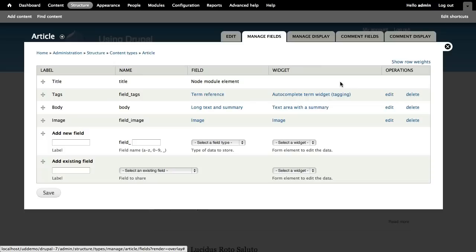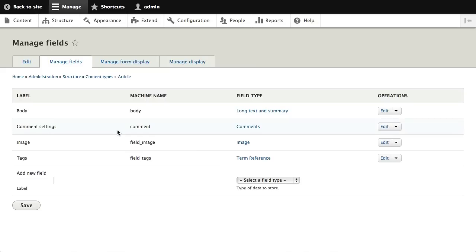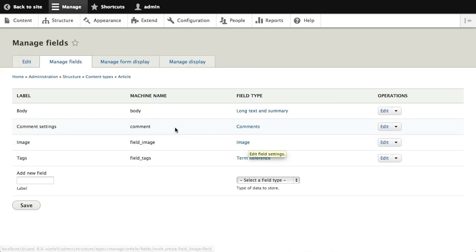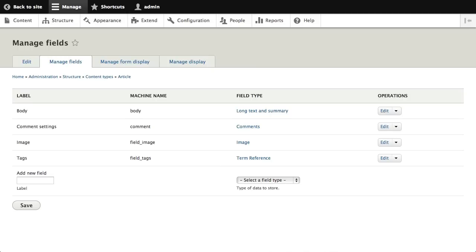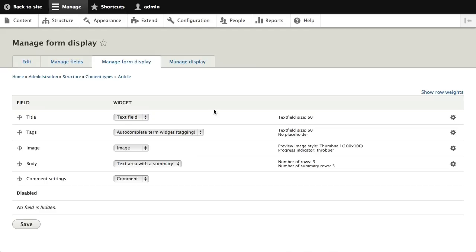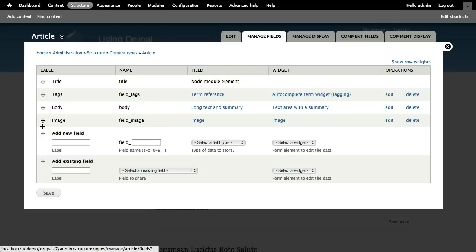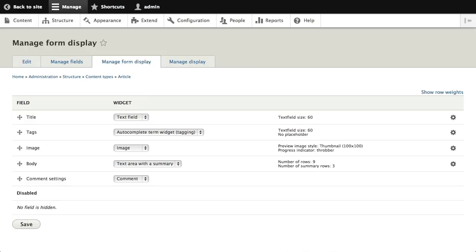Looking at Structure > Content Types > Article, in Drupal 7 we had Manage Fields and Manage Display — just those two. In Drupal 7 on Manage Fields you pick your field type stored in the database, then pick your widget — the input form element, like what does it look like for someone to upload an image or type in body text. In Drupal 8 they've split this out: Manage Fields is now only for selecting field type, and a new Manage Form Display tab handles widgets and field order on the form.